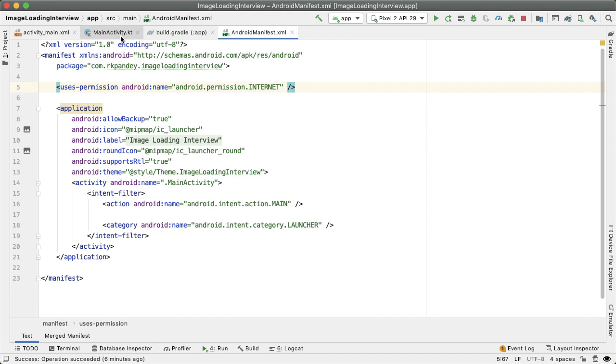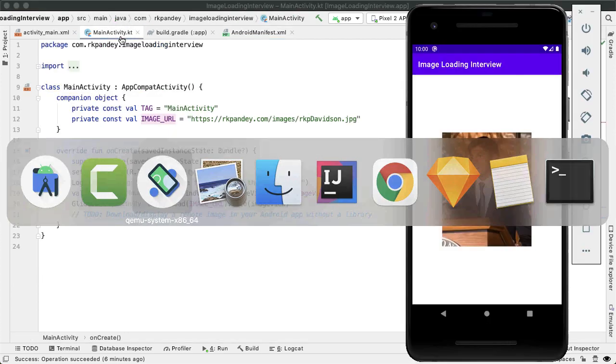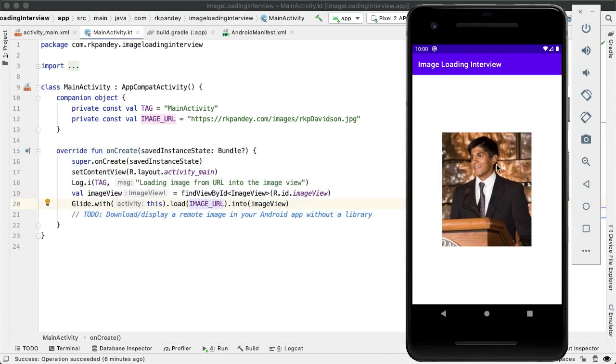So if I run this then you can see here is the image shown. This is a younger version of me in the application. And so the problem now is instead of using Glide let's achieve the same thing without the use of any kind of image loading library.